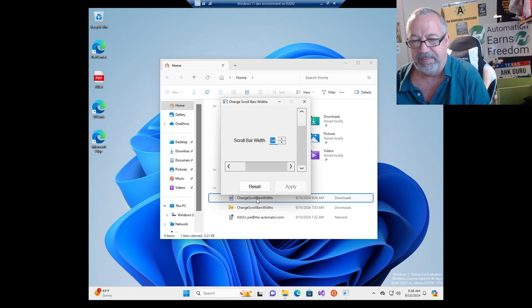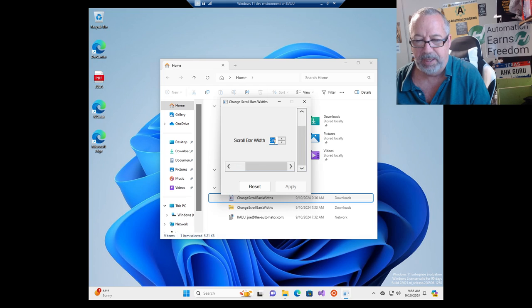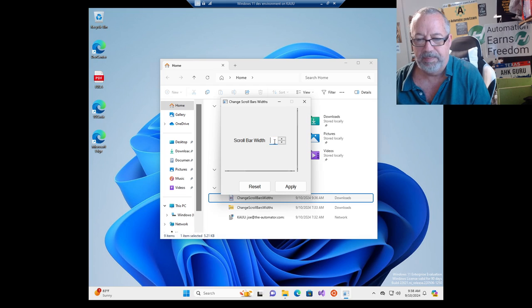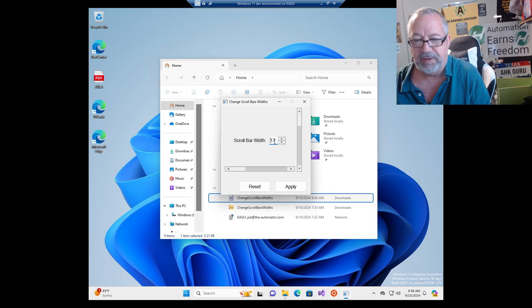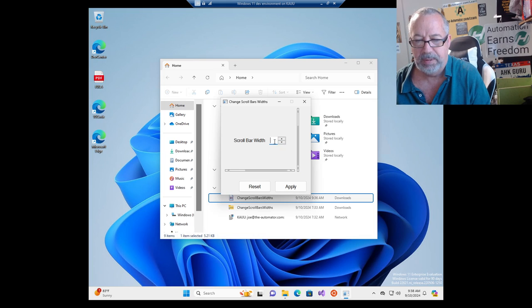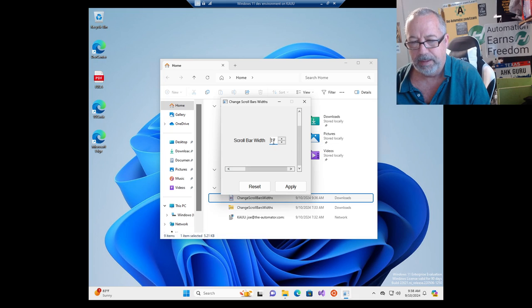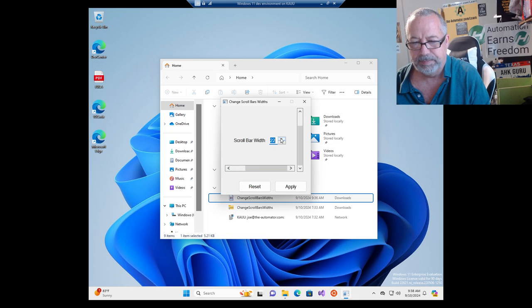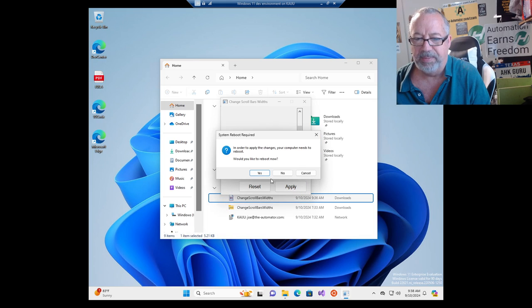But that's why we made a script where you can see it. I'm probably going to set mine somewhere in between. Let's say 25... maybe 20. That's probably about where I want mine. Hit apply.